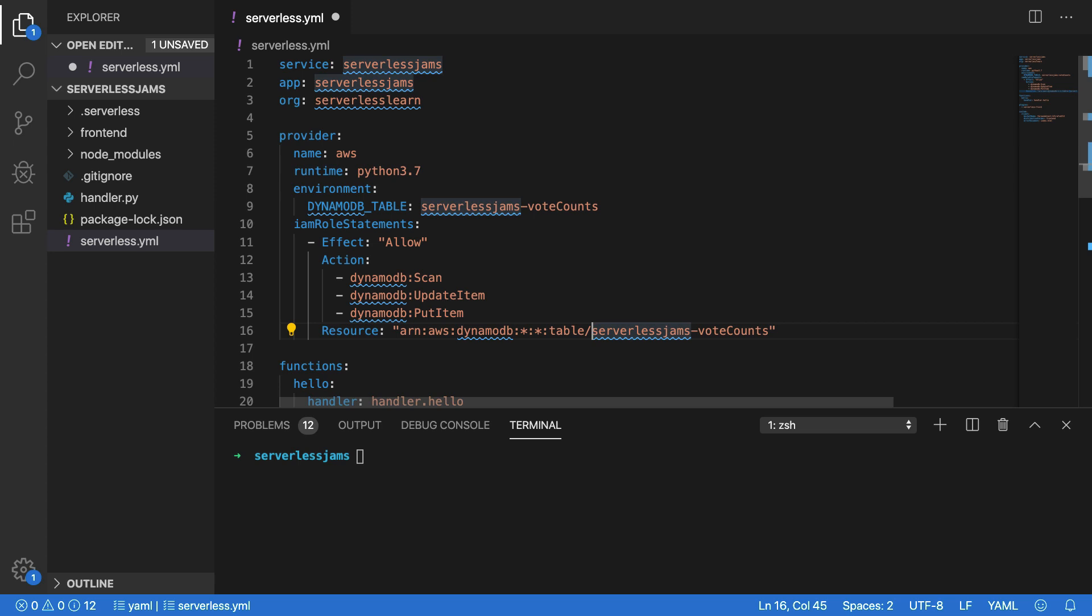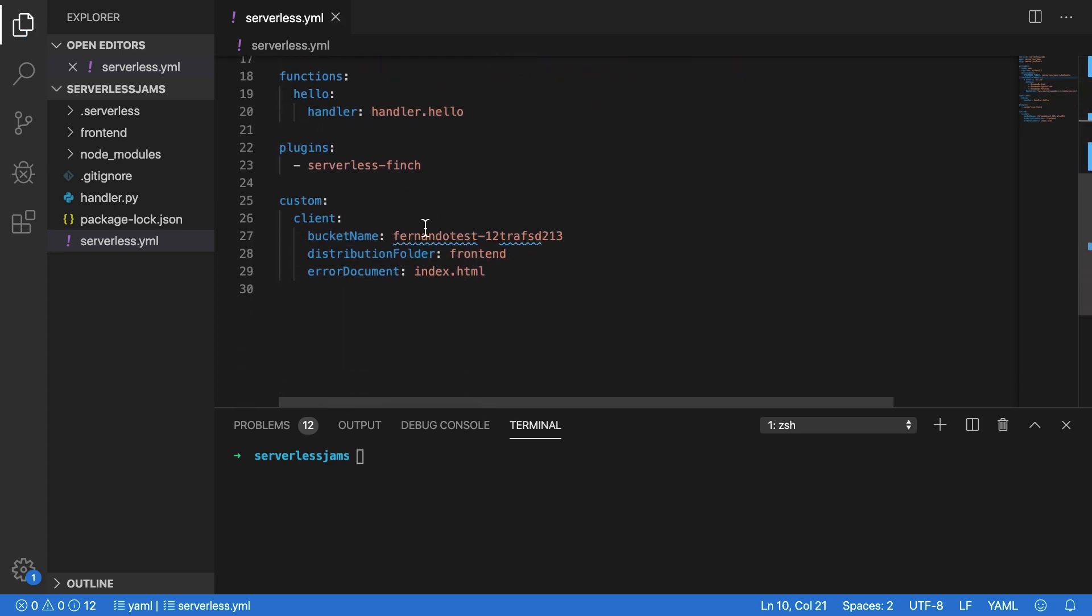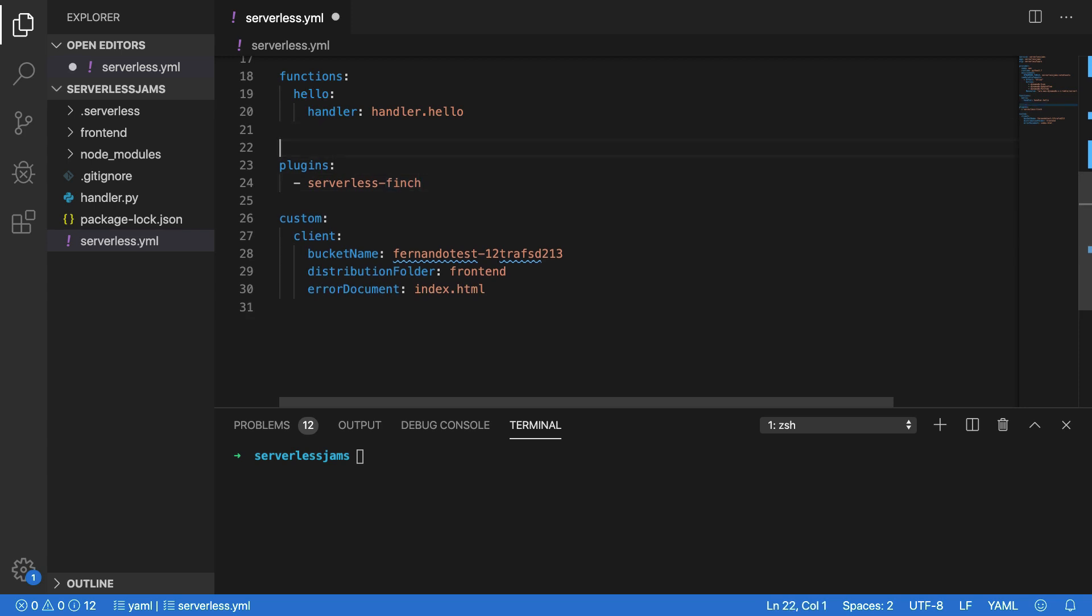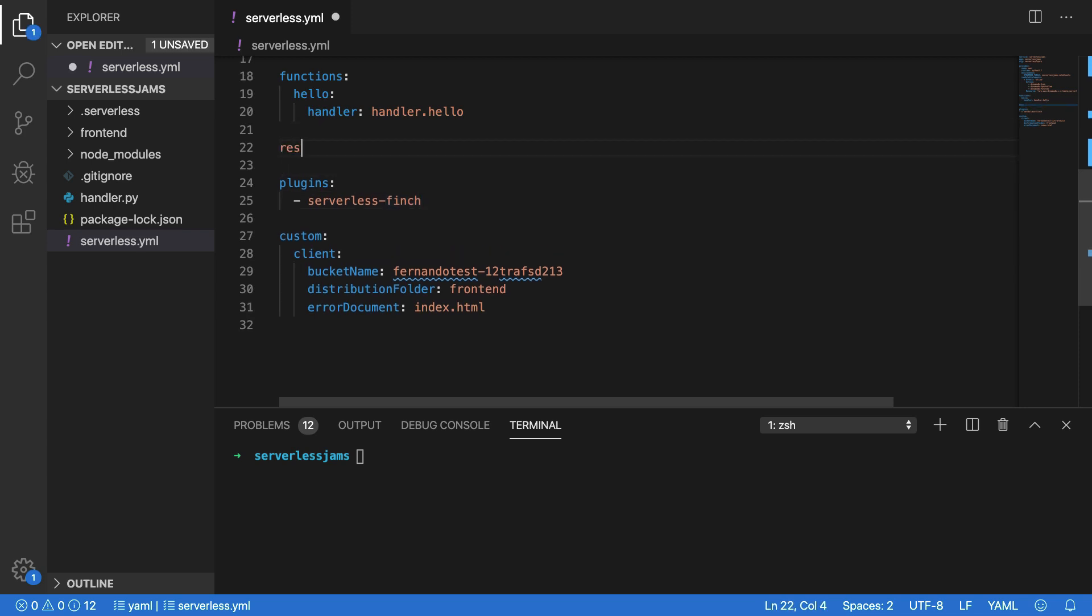So with all of this out of the way, this IAM role statement should be enough to give our functions inside of our service permissions to act on a DynamoDB table. So I'm going to save this, and then next we'll actually take a look at how we can create the DynamoDB resource. So I'm going to scroll down to the bottom, and we're going to add a new section right below functions called resources.